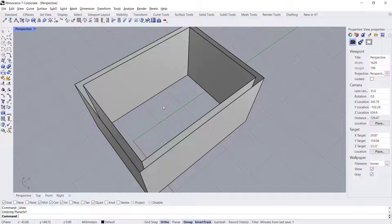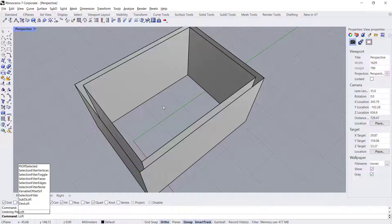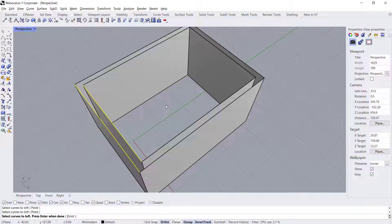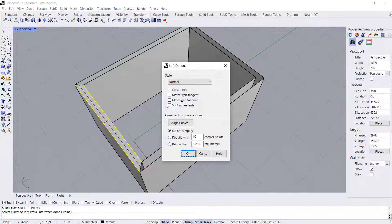Another option: you can use the loop tool. Type 'loop', press Enter, select this edge, and press Enter again to apply.